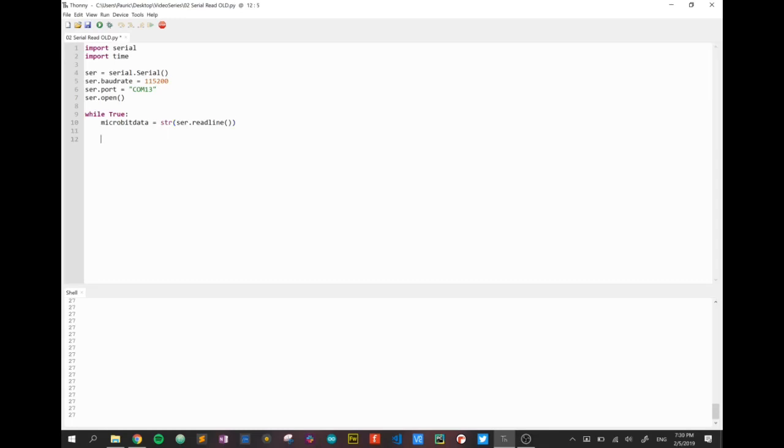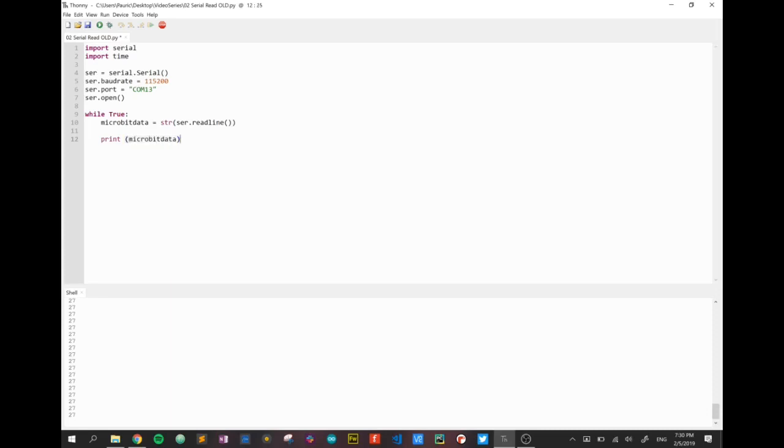We can test that. If I go print microbit_data we should see some interesting results. Let's run that.